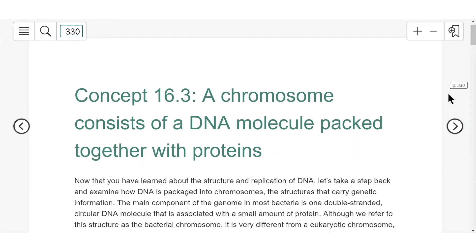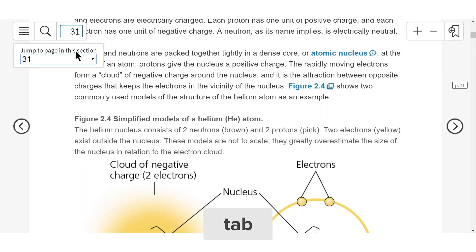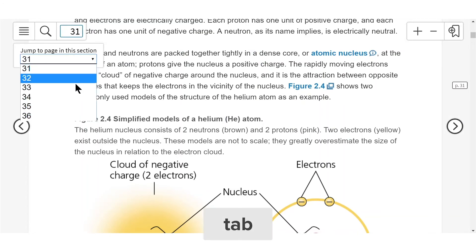You can move to a page by entering the number in the page search bar and selecting Go, or by pressing your Tab key and selecting a page number from the dropdown.